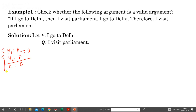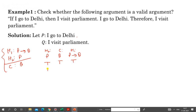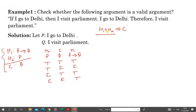Now we have the argument with H1, H2 and C. To check whether this is a valid argument, we construct a truth table for P, Q, and P → Q — where P → Q is H1, P is H2, and Q is the conclusion. The truth table values are: (T,T,T), (T,F,F), (F,T,T), (F,F,T). For validity, we must check that whenever H1 and H2 are both true, the conclusion is also true.